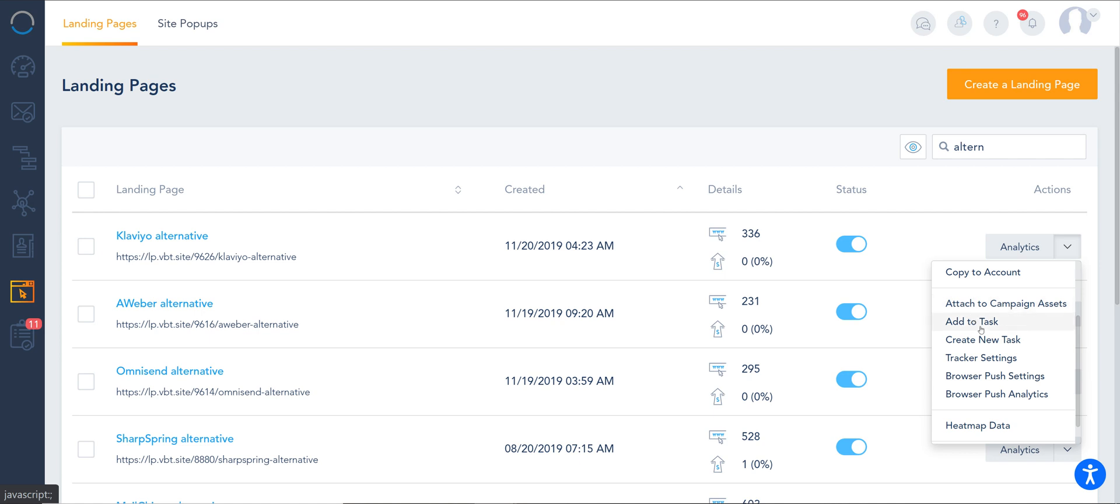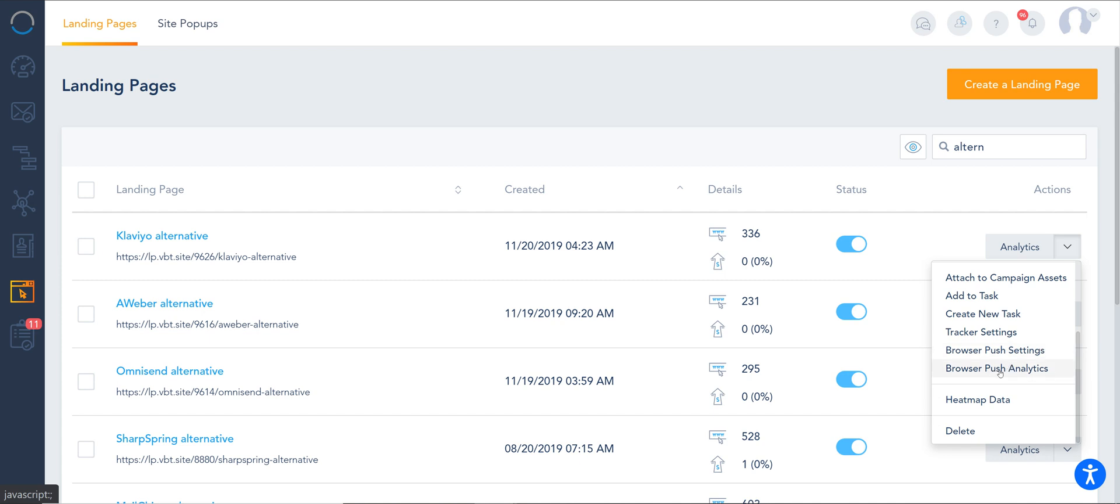You can add them to a task or create new ones if you have some team collaboration process. Tracker settings, browser push settings which you can activate on our landing pages, a very cool feature. Analytics on browser push, heat map data, and the option to delete. So it's quite a rich list of options.